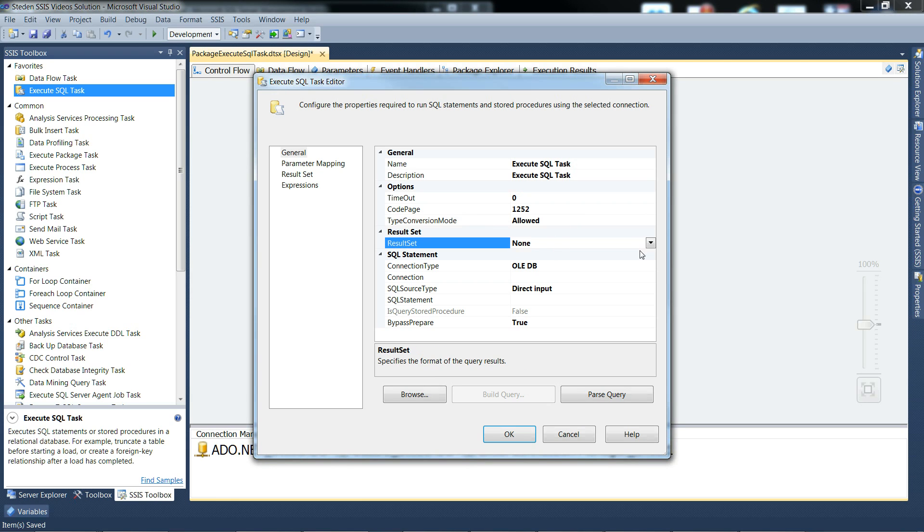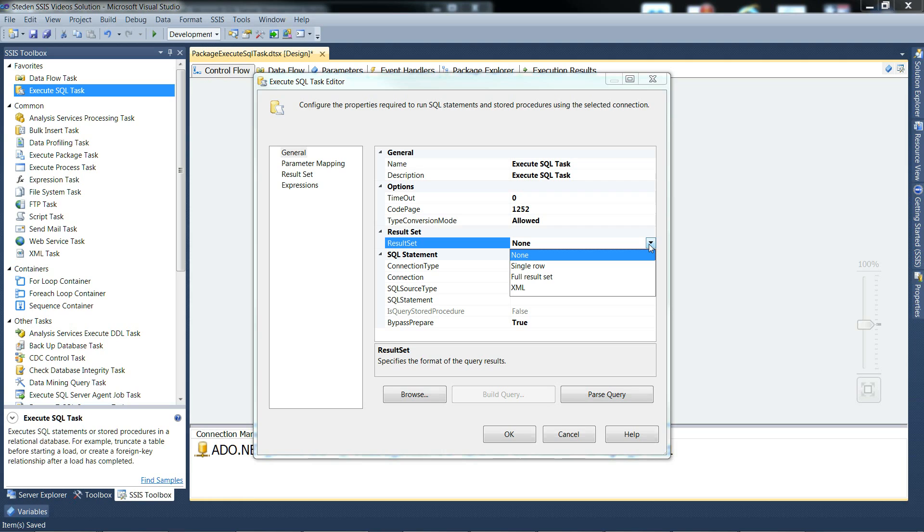Result set - none, single row, full result set, or XML. So fairly self-explanatory. XML result sets just come back in a string.